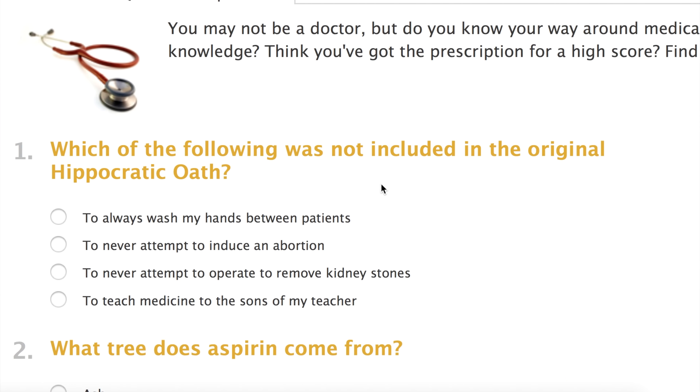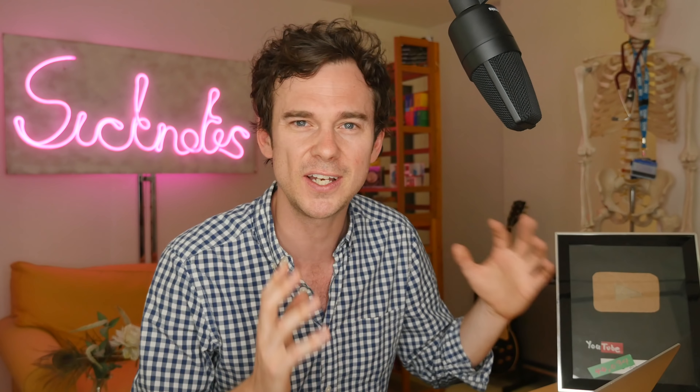Hello and welcome to Sick Notes. My name's Ed Hope. I'm a junior doctor in the UK and on this channel I like to talk about medical things in simple terms. I thought today I'd have a go at one of these online quizzes. This one reads: you may not be a doctor but do you know your way around medical knowledge? Think you've got the prescription for a high score? Find out. Given my background I'm hoping for a high score, but generally in these pub quizzes I do with my friends I don't know a hell of a lot. I'll leave the link to the quiz below and let's see how we get on.